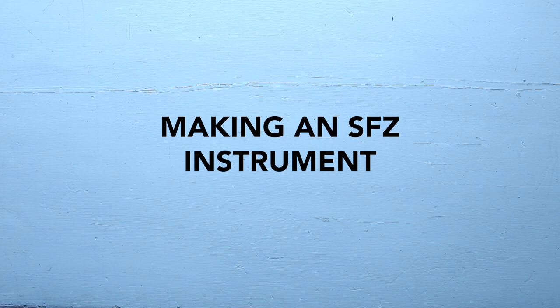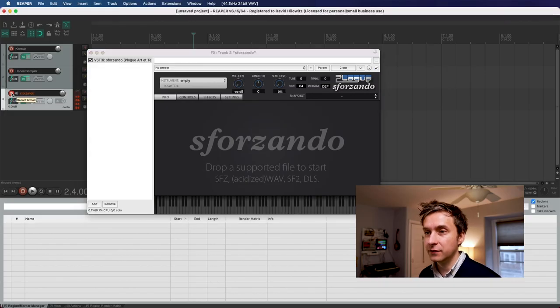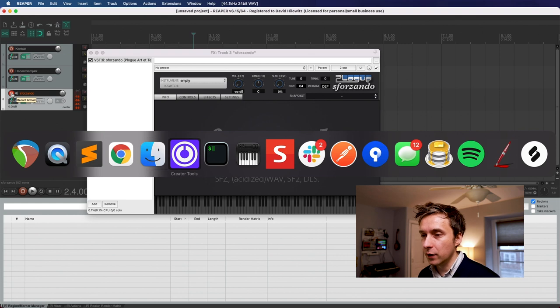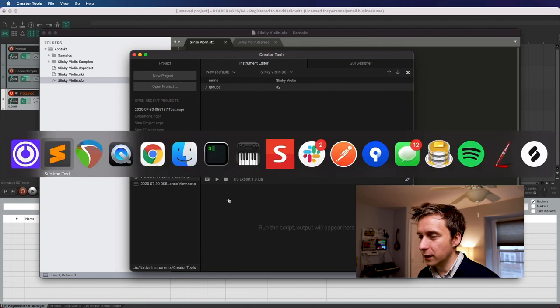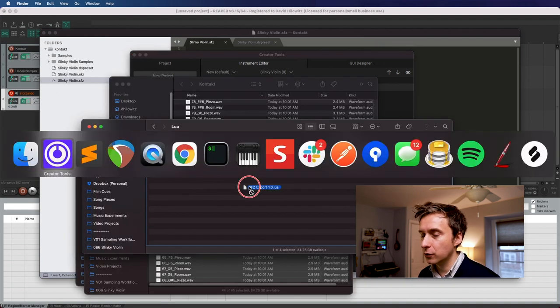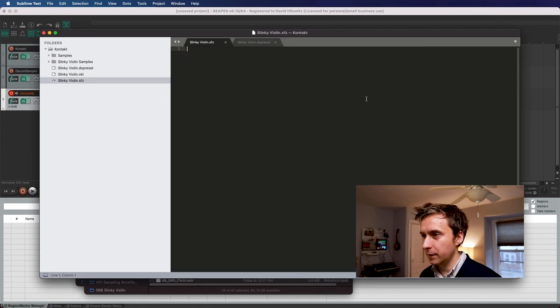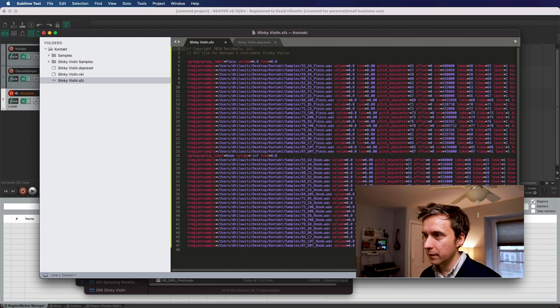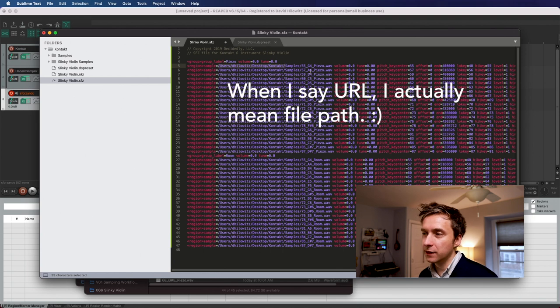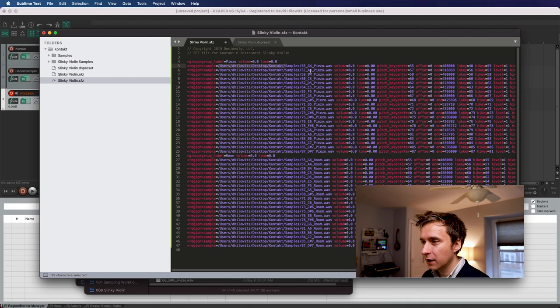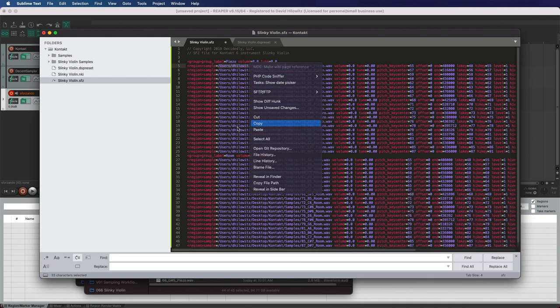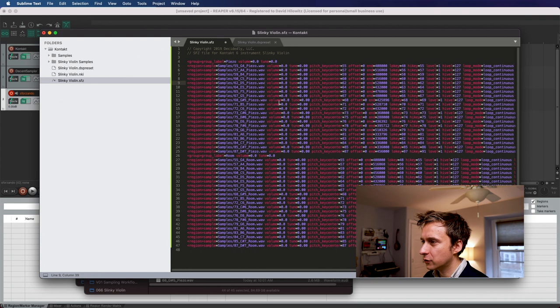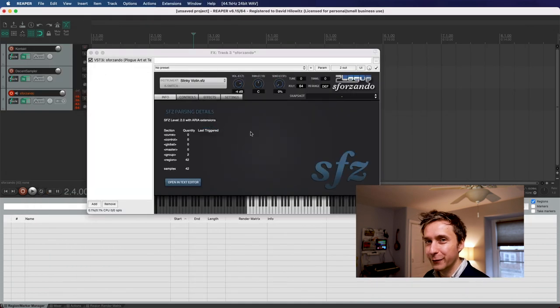So we've done a Kontakt instrument. We've done a Decent Sampler instrument. Time now to make an SFZ and I'm going to use the exact same technique that I did for Decent Sampler. I'm going to just run a script against creator tools. Only this time it's going to be the SFZ export script that I use, which is super basic. I'm just going to paste it in here. Once again, I'm going to get rid of this from the bottom and don't really need the thing from the top. Make sure that all of these values look good. I'm going to remove the absolute URLs because we want all of our URL paths to actually be relative. And basically just find and replace this and replace it with nothing. And I think everything else we can pretty much trust and hit save. And let's load it up in Sforzando and see what happens.